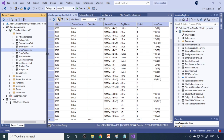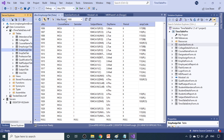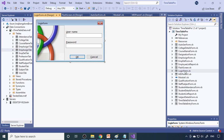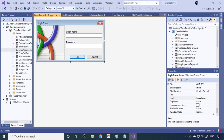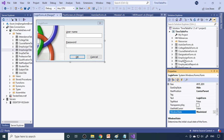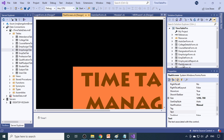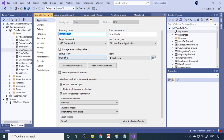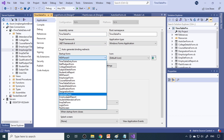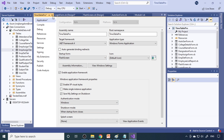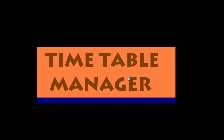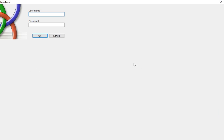Let me run this and show you. Here is a flash screen and here is a login form. In My Project you specify which form comes first, so I select the flash screen. Save all and run. This is the Timetable Manager — you can also call it a Timetable Generator or Automatic Timetable Generation.